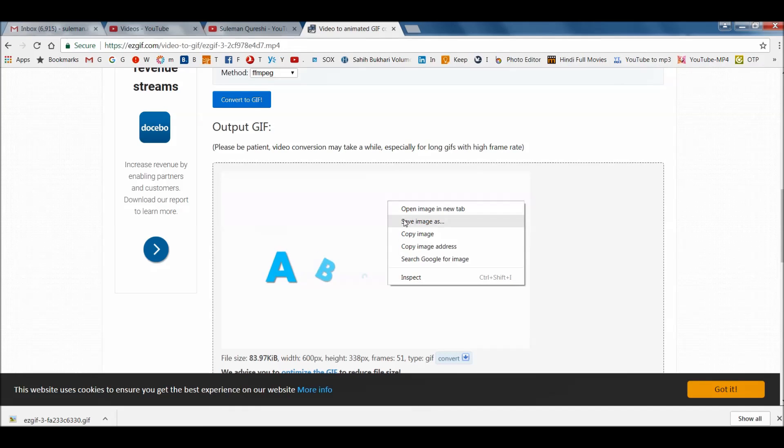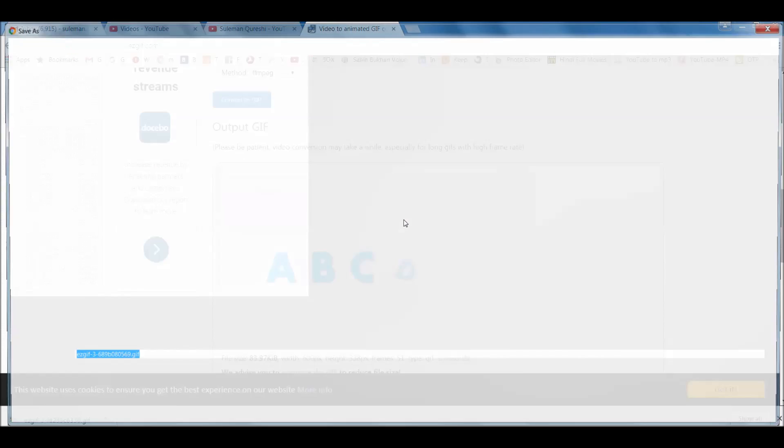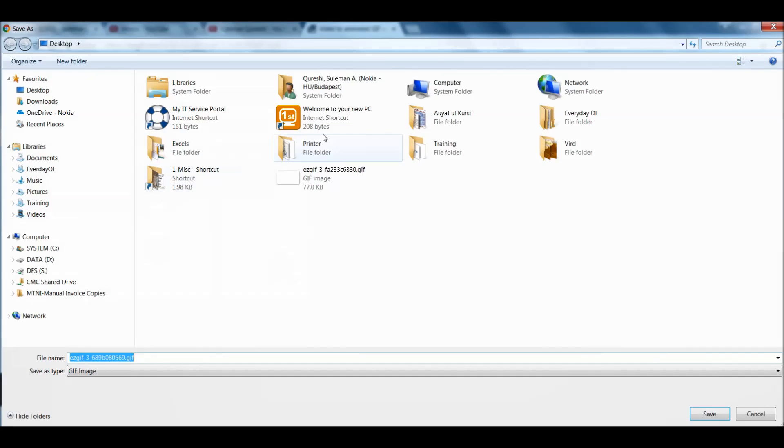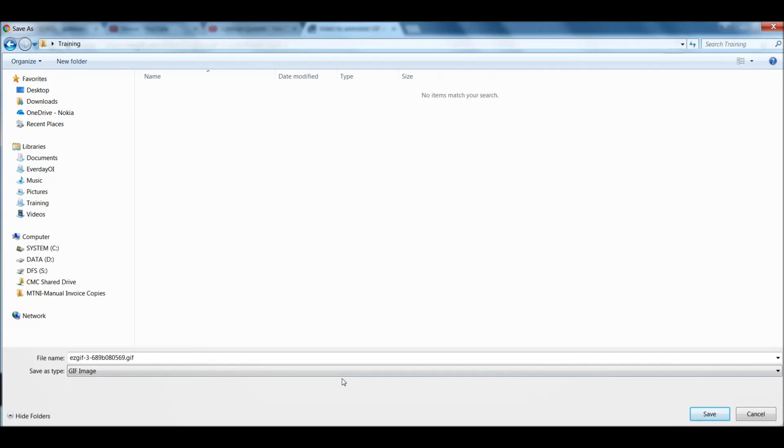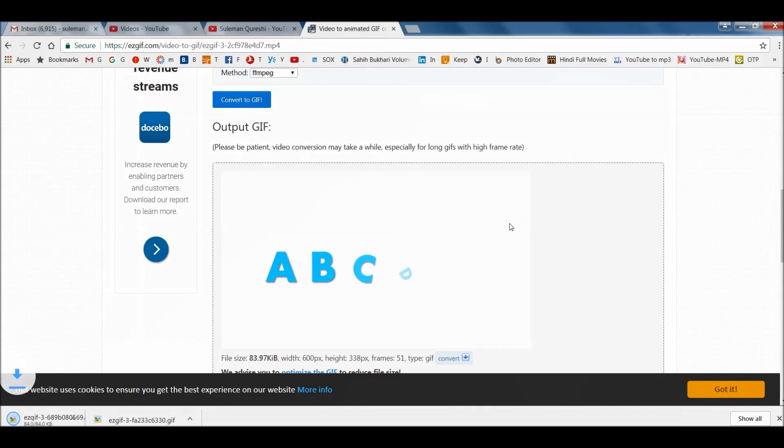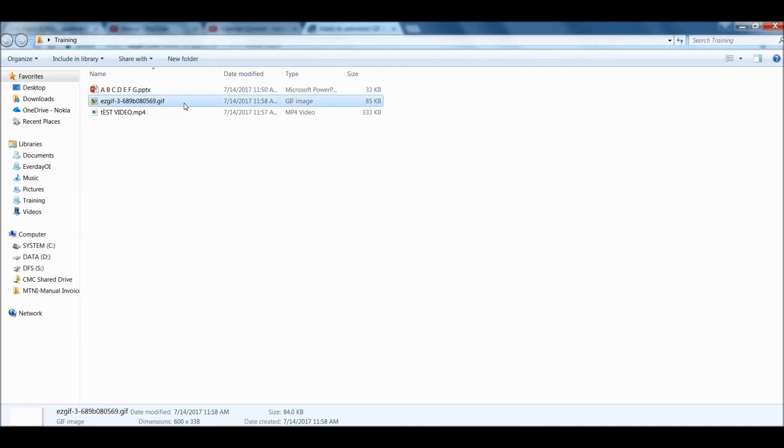Simply right click on it. Save image as and save it back into your folder. There we go. We are ready. This is our GIF file.